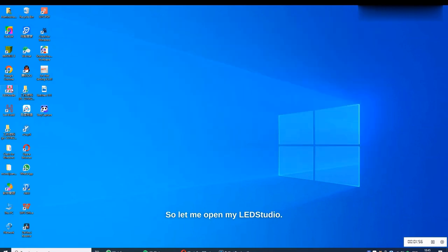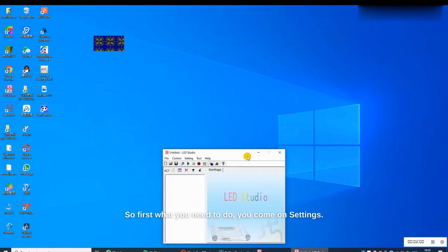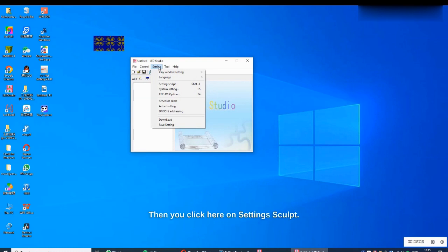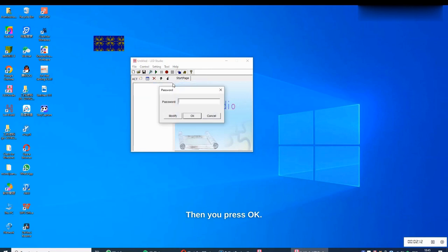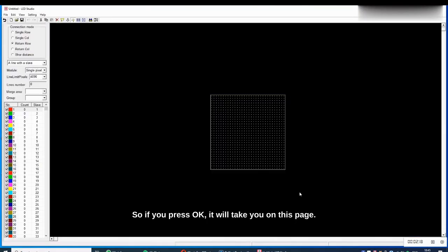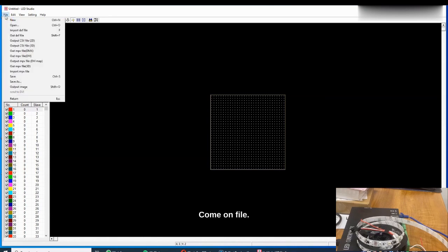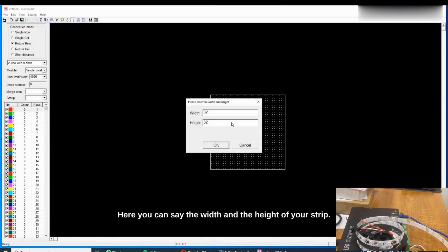Let me open my LED Studio software. Once it's open, the first thing you need to do is create a new program. Come to Settings, click on Settings, then press OK. On the next page, you need to set the dimensions of your LED strip or the setup you are working with. Click New.